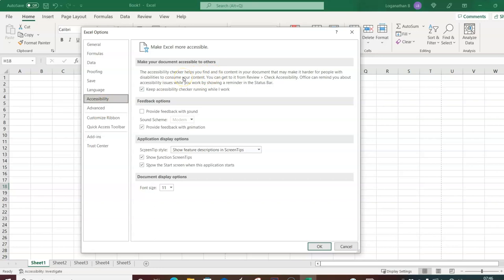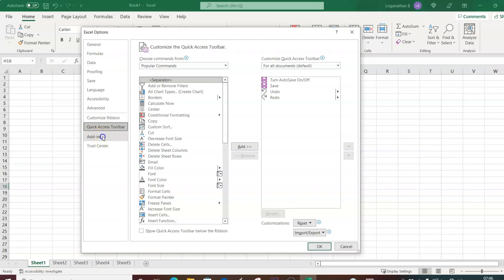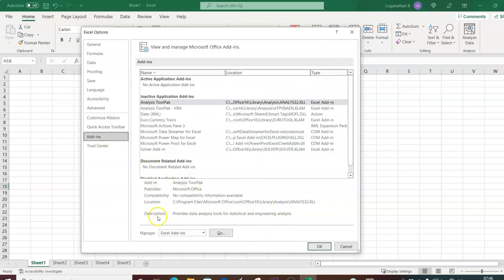Accessibility settings help users who find it difficult to read text — they can increase font size. There is also advanced settings, custom ribbon, Quick Access Toolbar, and Add-ins. In Add-ins, we will be using the Analysis ToolPak and the Analysis ToolPak for VBA for doing data analysis in Excel.